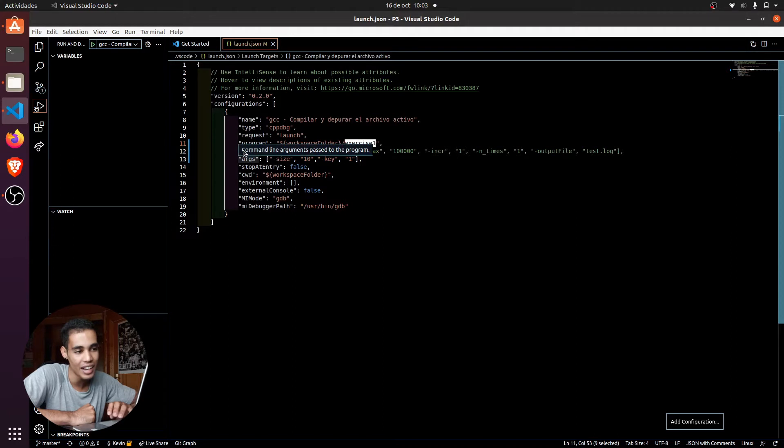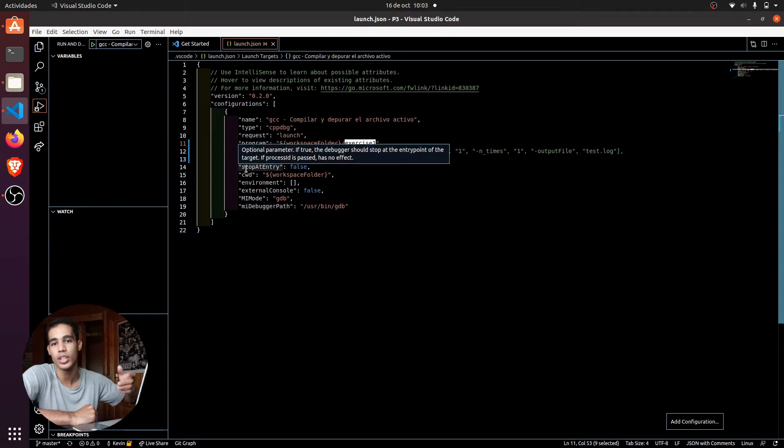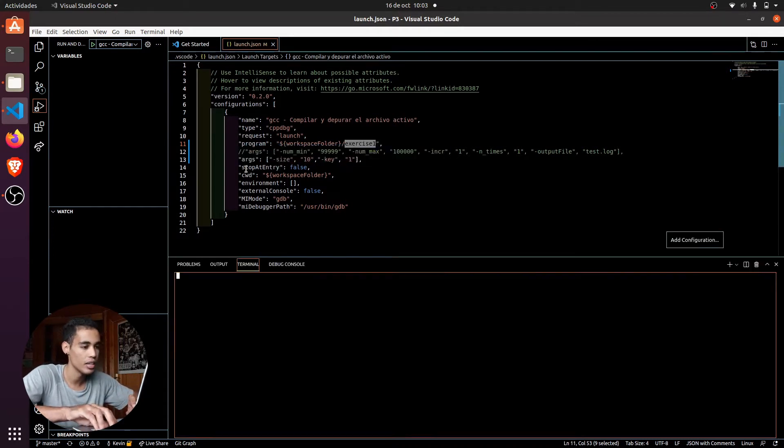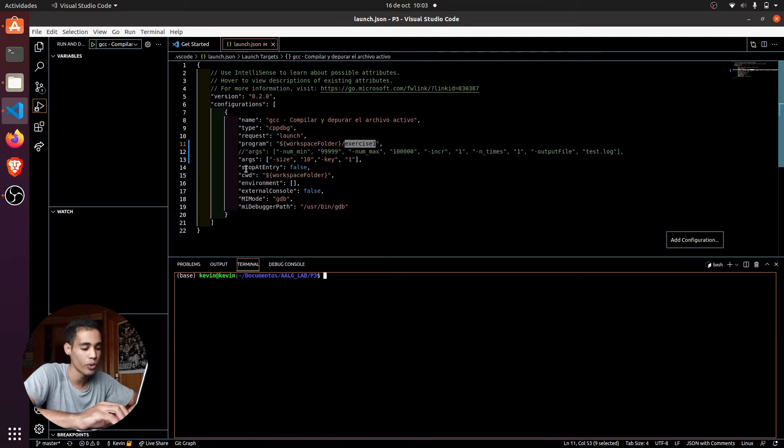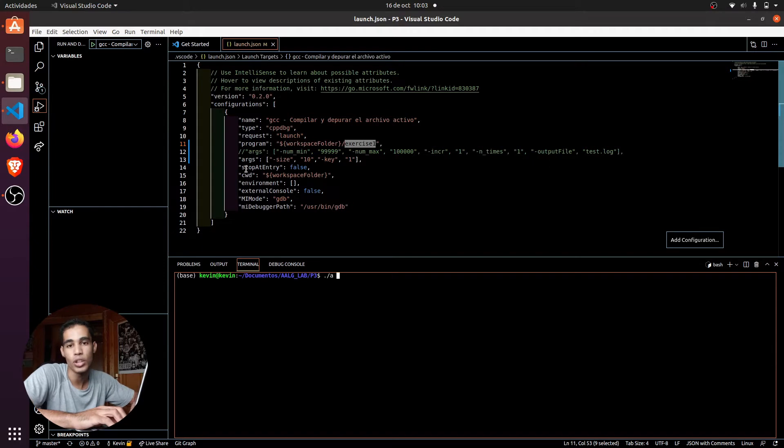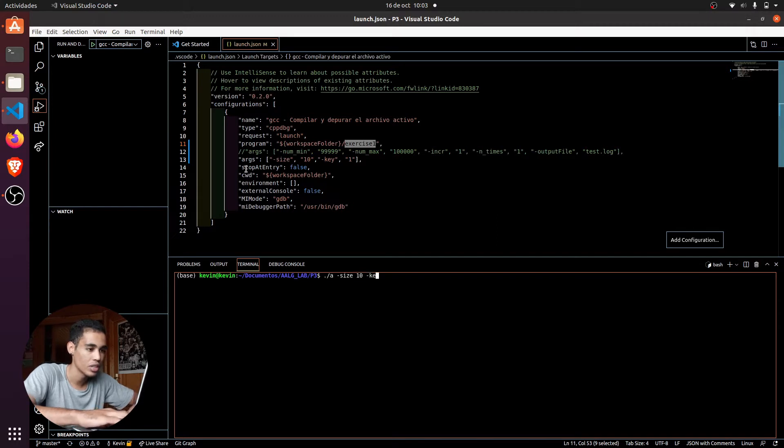And here in args these are the arguments that you put in the terminal. So for example, if I had the program A, I could put the arguments which would be size, then 10, and then minus key, and 1.